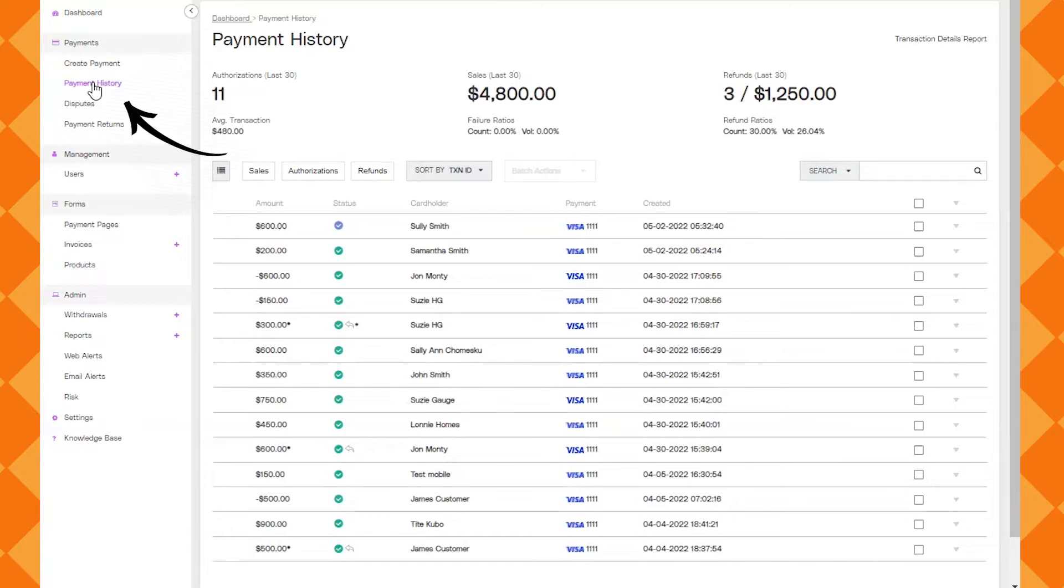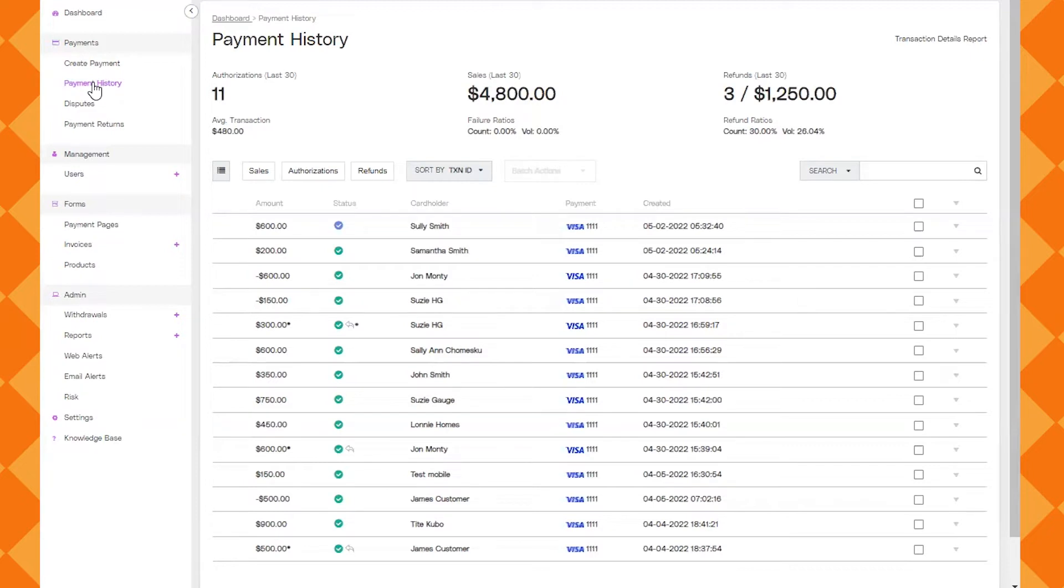Here we're going to go to payment history. This is where you'll probably spend most of the time if you're in this dashboard at all. Here you can see every single transaction and what's going on with that transaction in chronological order. You can also filter and sort.